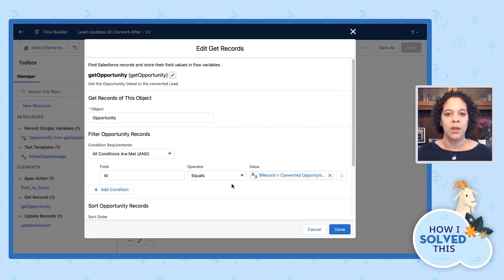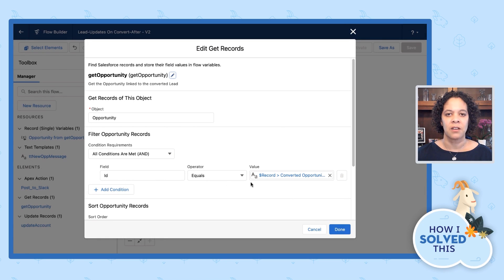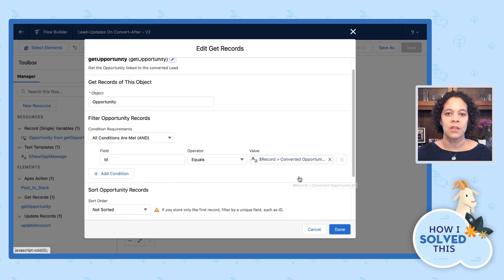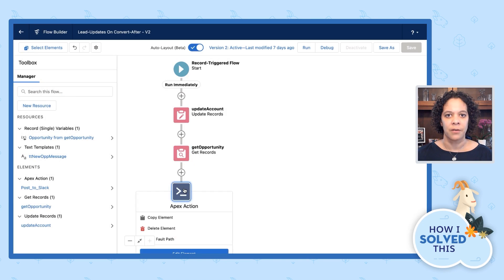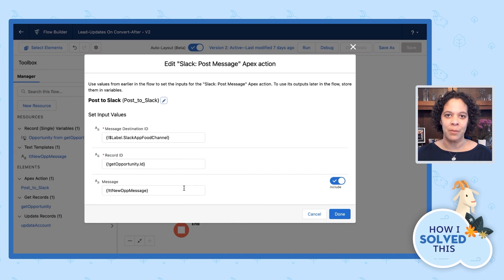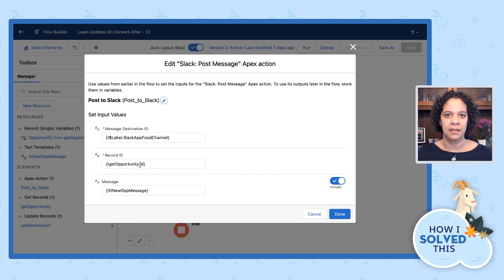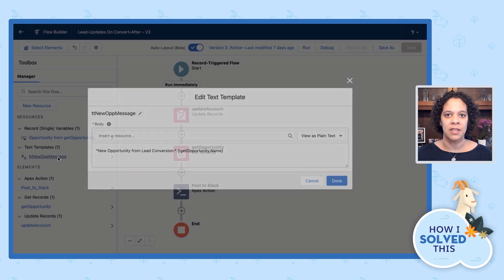Returning to our flow, we're going to get the opportunity from our lead conversion. To do this, we're using a get component, and we are using the converted opportunity ID from the lead record. Next, I want to configure my post to Slack. Using the post to Slack action, I have to complete two fields: message destination ID and record ID. Message destination ID comes from the mapping we did in Slack setup, and record ID comes from the prior step. We're also going to enable the message function, and we're going to use a plain text template to customize the message that our users see in Slack.